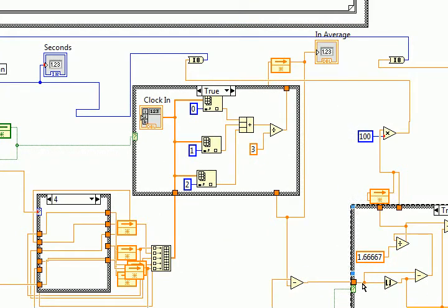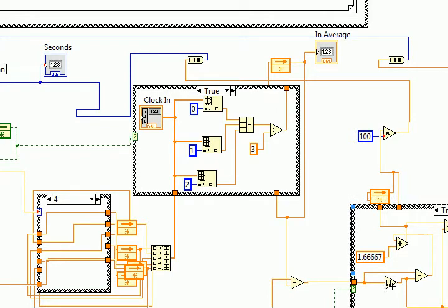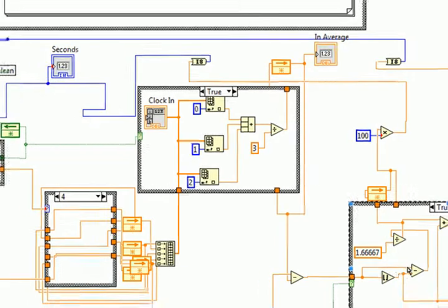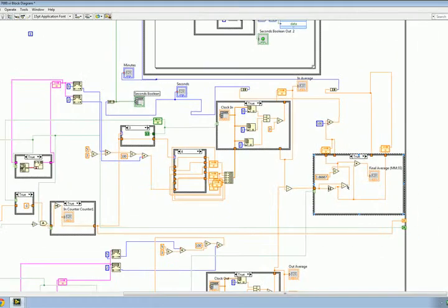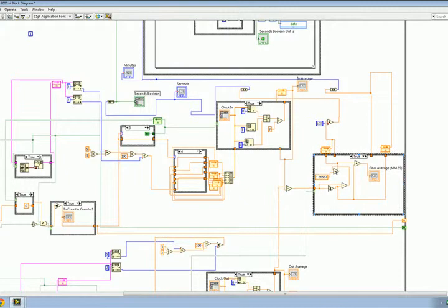It takes the three point five minutes, rounds it down to the nearest whole number, which would in this case be three. It takes that number and subtracts it from the original, giving us the seconds, which we then convert back to base 60, and then add the two numbers, the three minutes and 30 seconds, back together, displaying our final average.